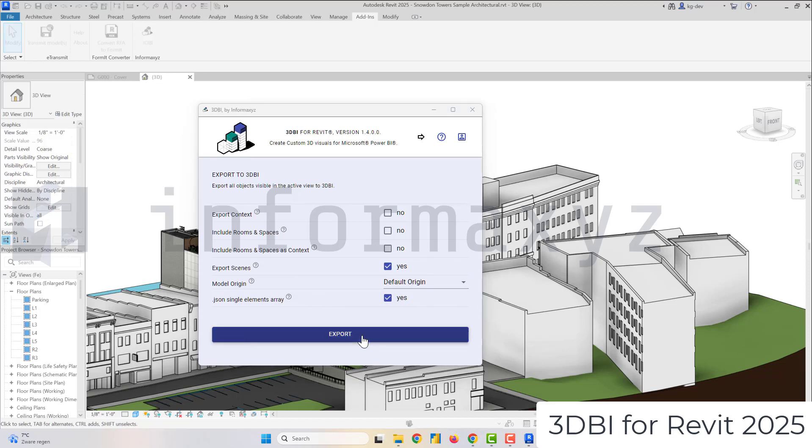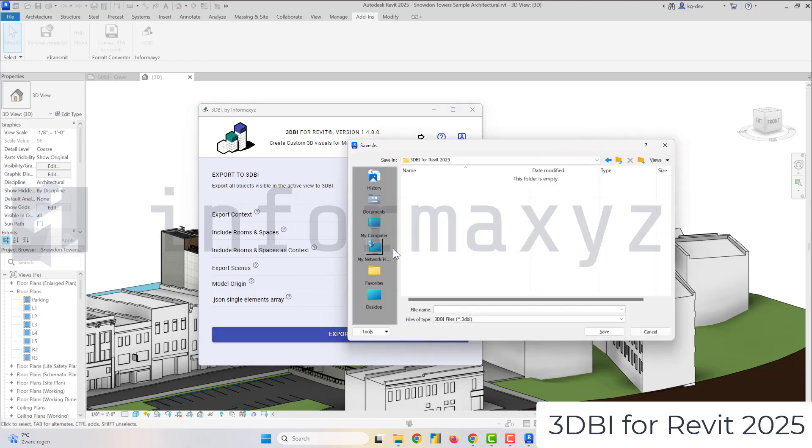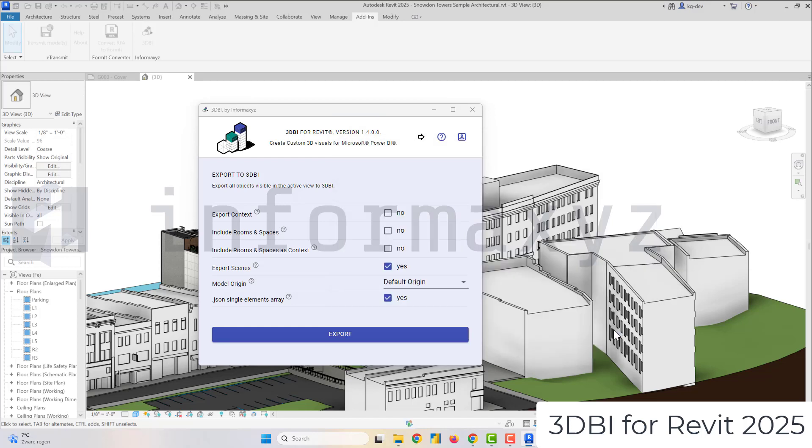So what 3DBI for Revit will do now is it will export all the geometry of all the elements that are currently visible in the active selected view and create a 3DBI file of those geometries.